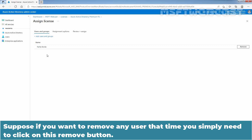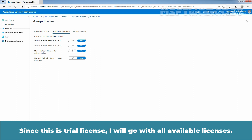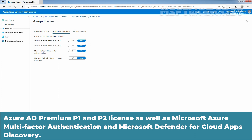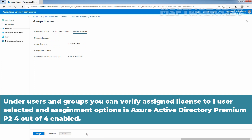If you want to remove any user, you simply need to click on the Remove button. Now I am going to click on Next, Assignment Options. Since this is a trial license, I'll go with all available licenses — Azure Active Directory Premium P1 and P2, as well as Microsoft Azure Multi-Factor Authentication and Microsoft Defender for Cloud Apps Discovery. Make sure you have the appropriate license options turned on, then click on Next, Review plus Assign. Under Users and Groups, you can verify: Assign License to one user selected, and Assignment Options is Azure Active Directory Premium P2, 4 out of 4 enabled.